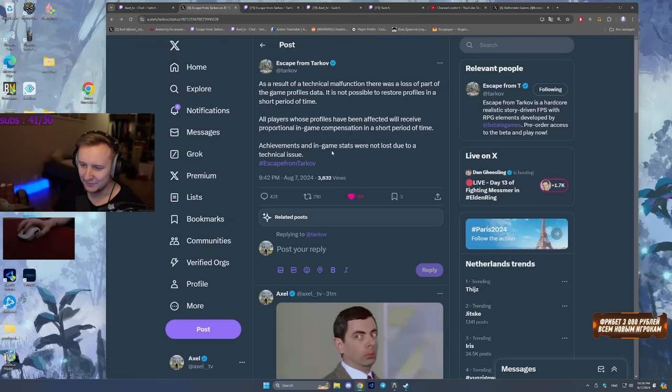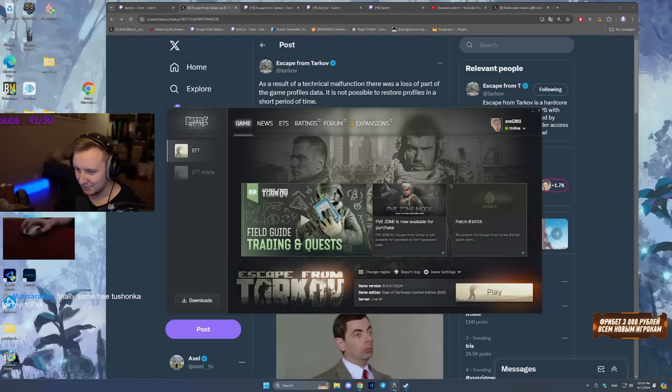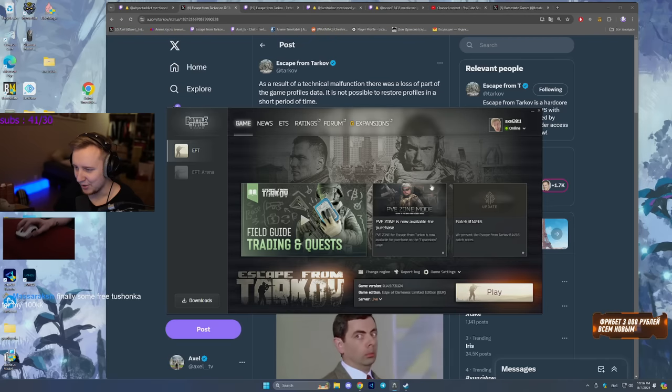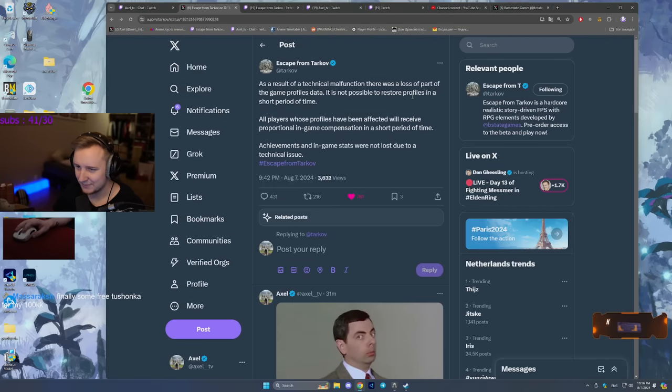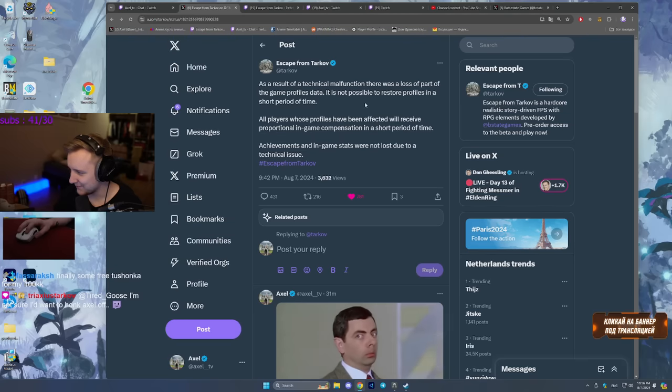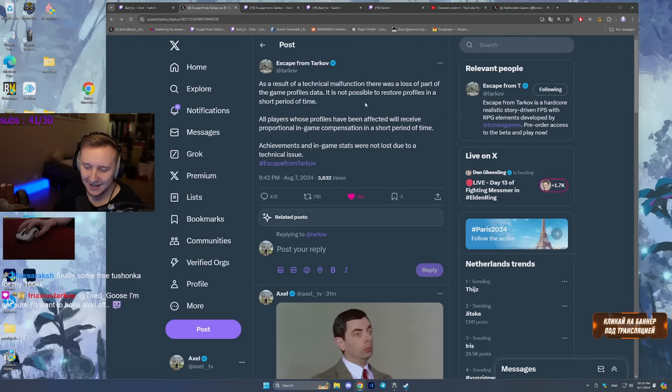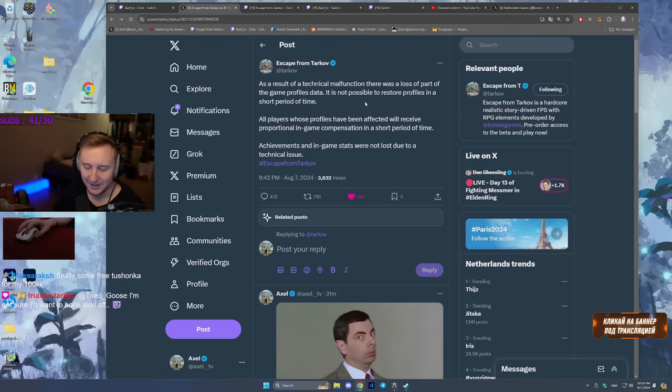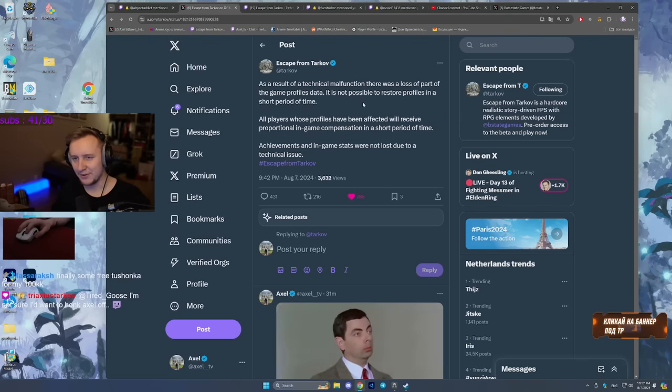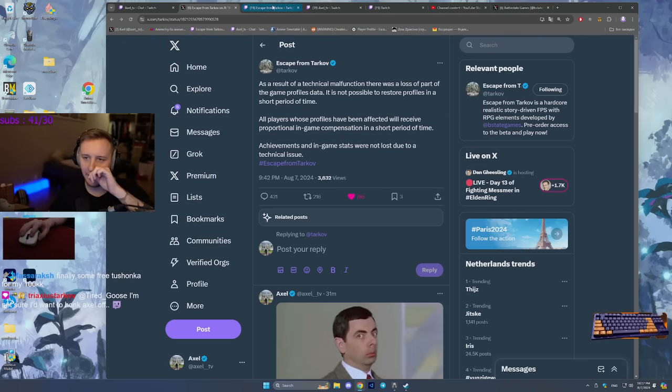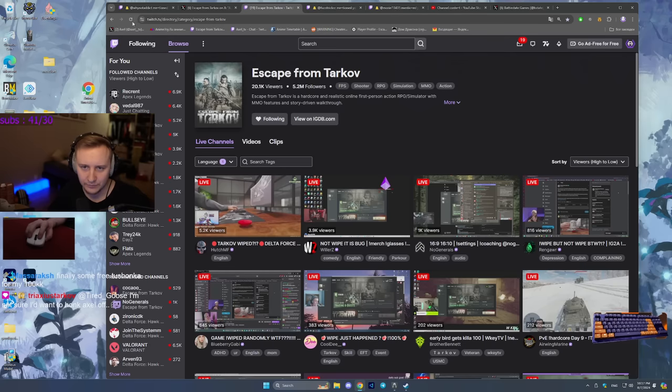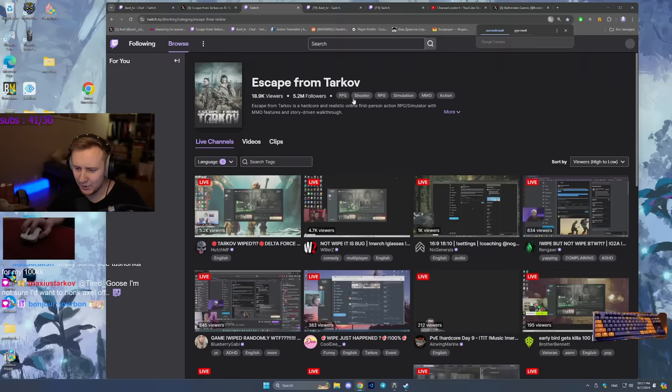So yeah, I guess we're going to keep on waiting till Tarkov starts. I don't really have much else to say. Yeah, interesting piece of news, you know what.